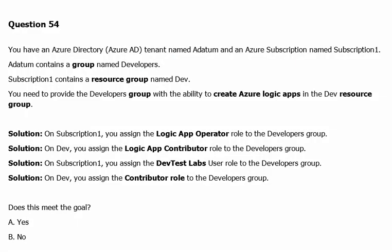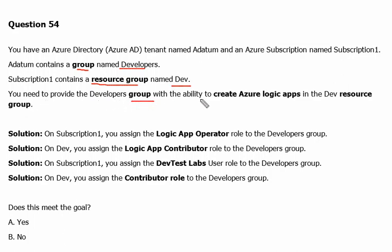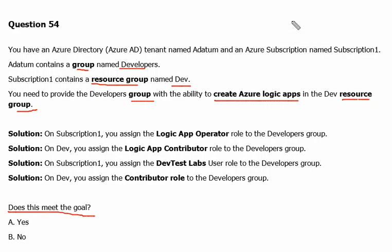You have an Azure directory tenant named Adatum and an Azure subscription named Subscription1. Adatum contains a group named Developers. Subscription1 contains a resource group named Dev. You need to provide the Developers group with the ability to create Azure Logic Apps in the Dev resource group. We have to look into the solution and whether it meets the goal. Over the internet you will find various versions of this question with different answers, so I have clubbed together all the answers and solutions being proposed.